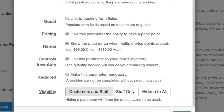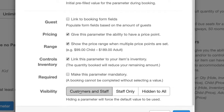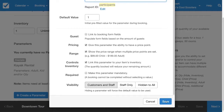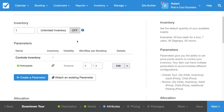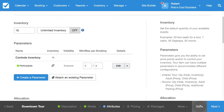Also, the visibility is going to be set to Customers and Staff. Now I'm going to set the maximum number of people that can go on a tour — that is 16. Let's hit Save.